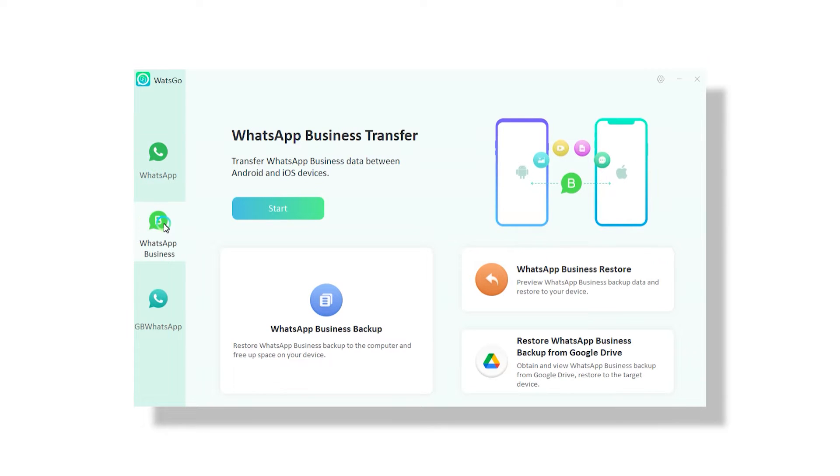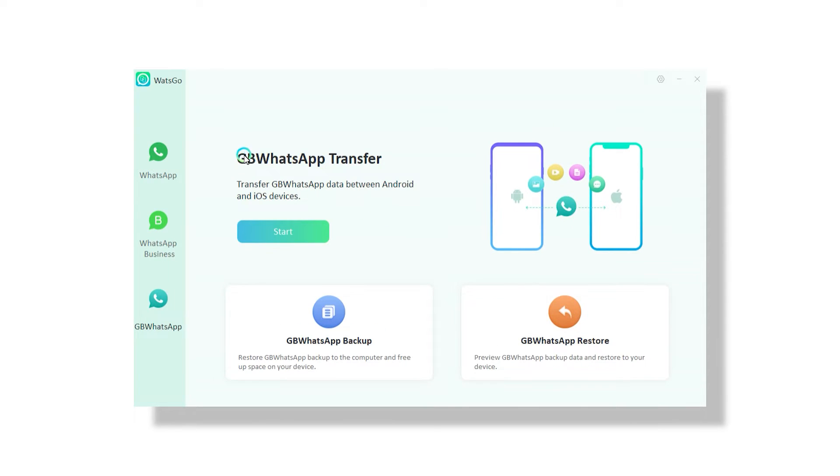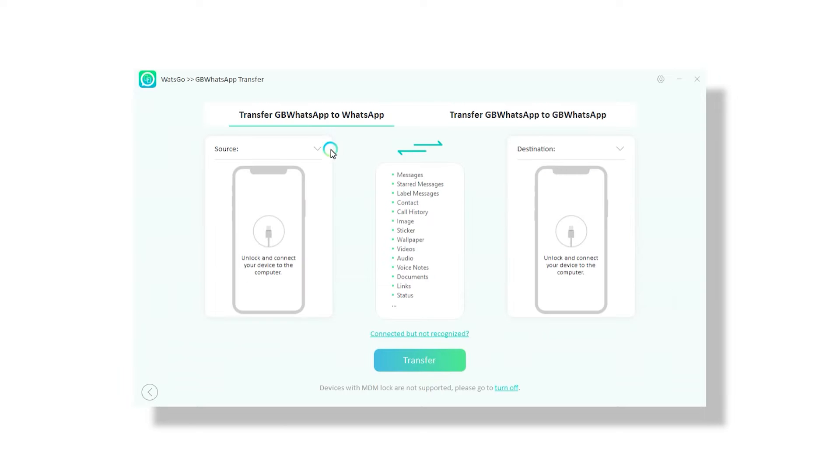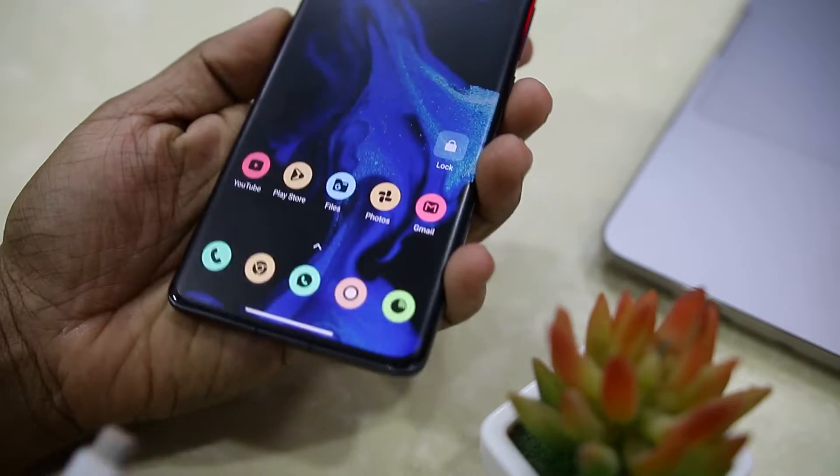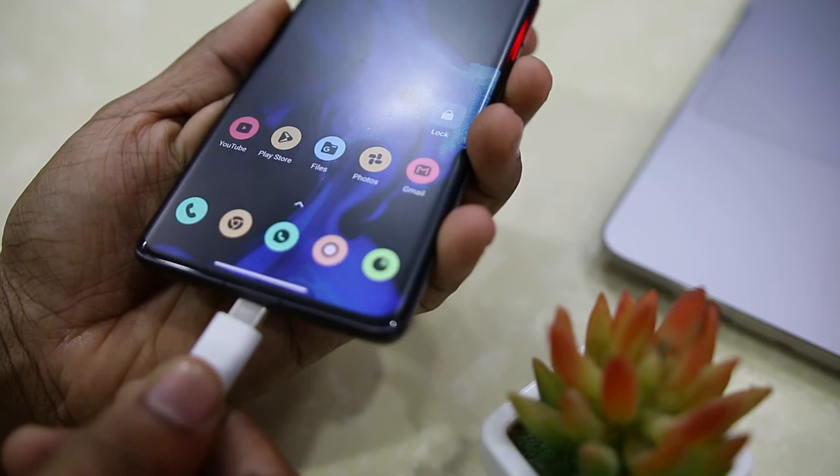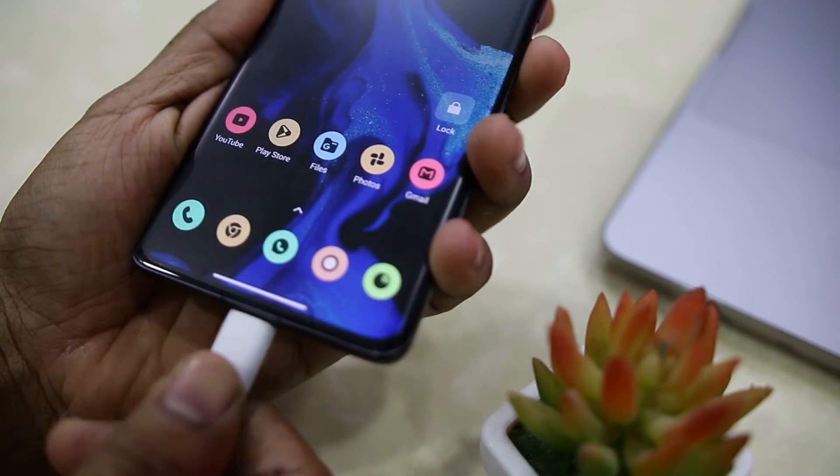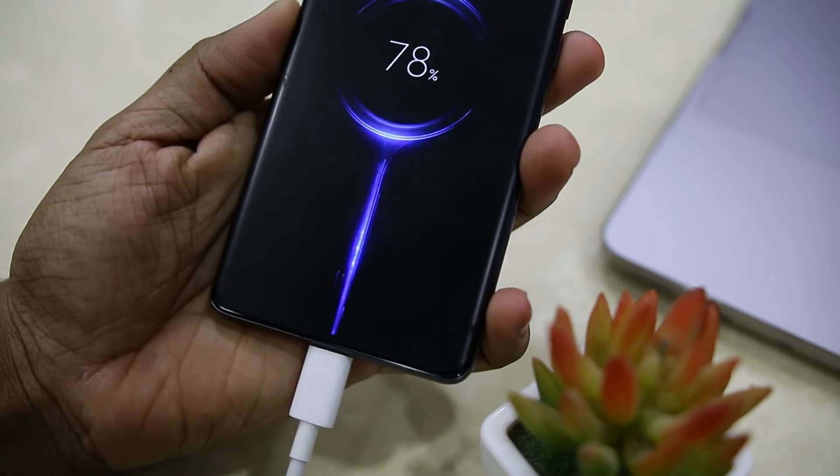Here in the dashboard, you will see different options such as WhatsApp, WhatsApp Business, and GB WhatsApp. So click on the third option and select start. Now it will prompt you to connect both devices between which you want to transfer the data. Make sure both devices are connected and you have to provide required access to ensure that the data gets read properly.